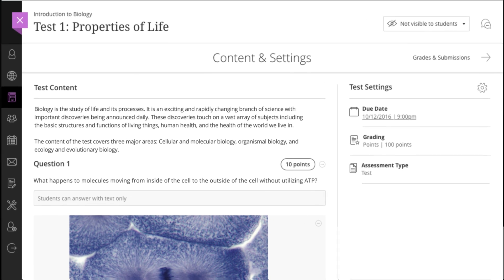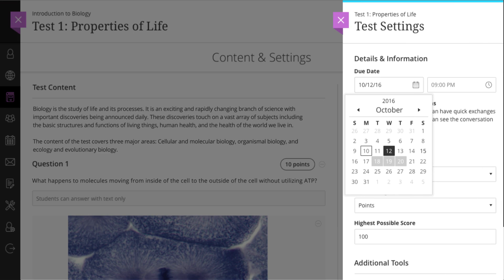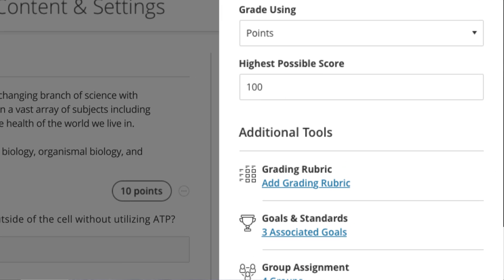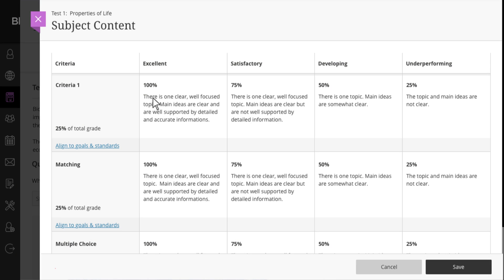When your content is ready, you can set the due date, align to goals or competencies, and choose the grading rubrics that you will use for assessing performance.